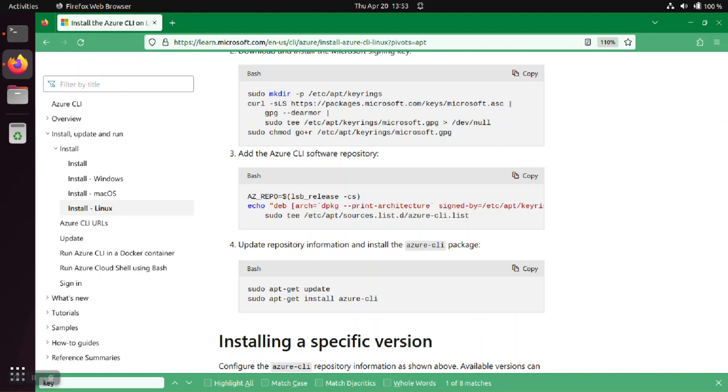And although we're using this as an example, this is the process for getting a hold of any of these keys. You go to the official site for that particular package owner and you get the key directly from them.